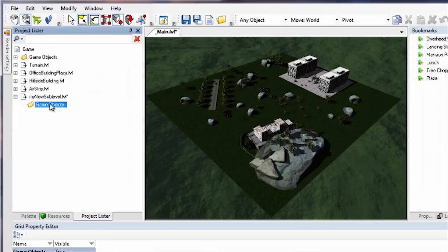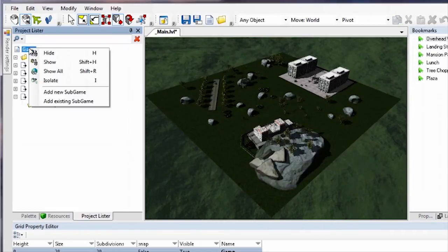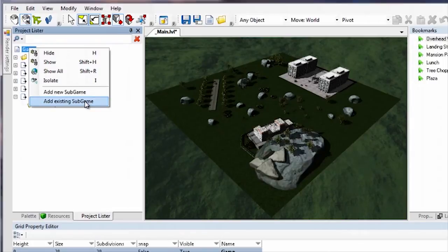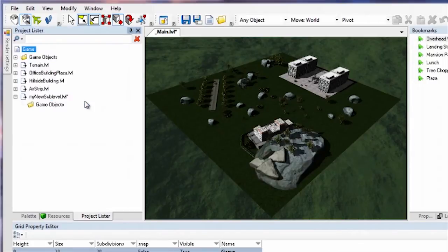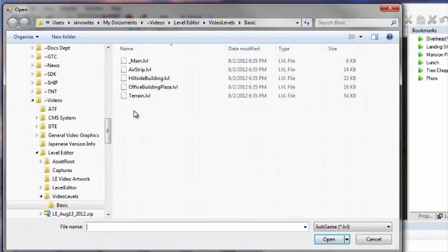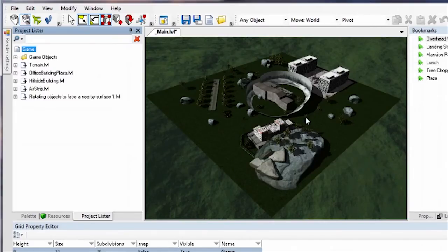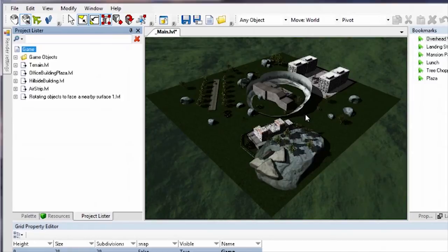To add an existing sublevel to the current level, open the project lister, right-click the game item at the top of the project tree, and select Add Existing Sub-Game. The sublevel appears, with all of its game assets, in the project lister.